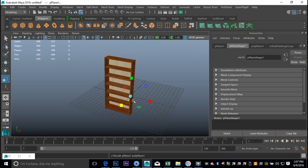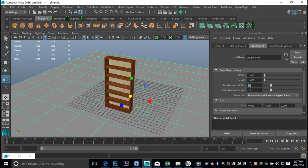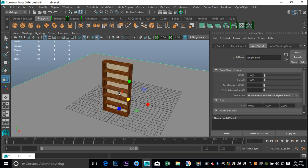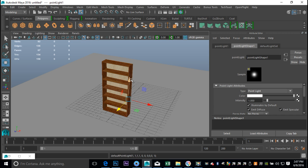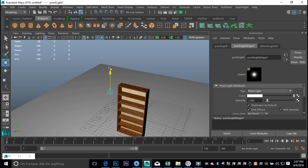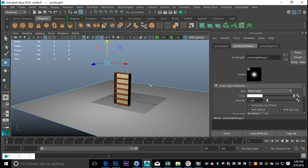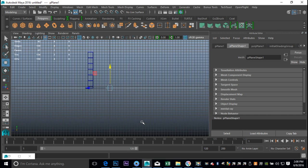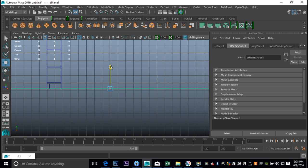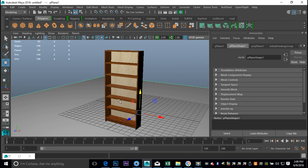We'll create a floor - take a polygon plane, hit R to scale it out, we don't need all that subdivision so set it to one by one. Create some lights: go to Create, Lights, Point Light, W to pull it up and out. Hit 7 on your keyboard to activate the light just created, to give us a sense of what it would look like. It looks like a little section of our closet.